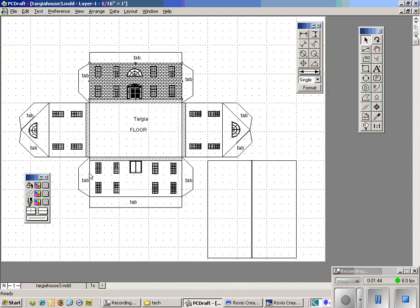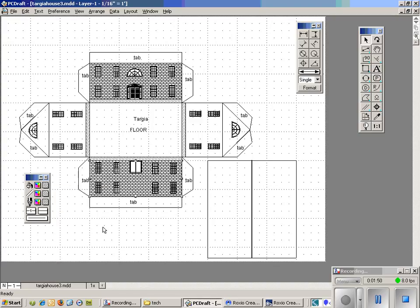I can also select the back of the house and use the same pattern. Because when the house gets folded up, both the front and back, the bricks are going to be facing the right direction.